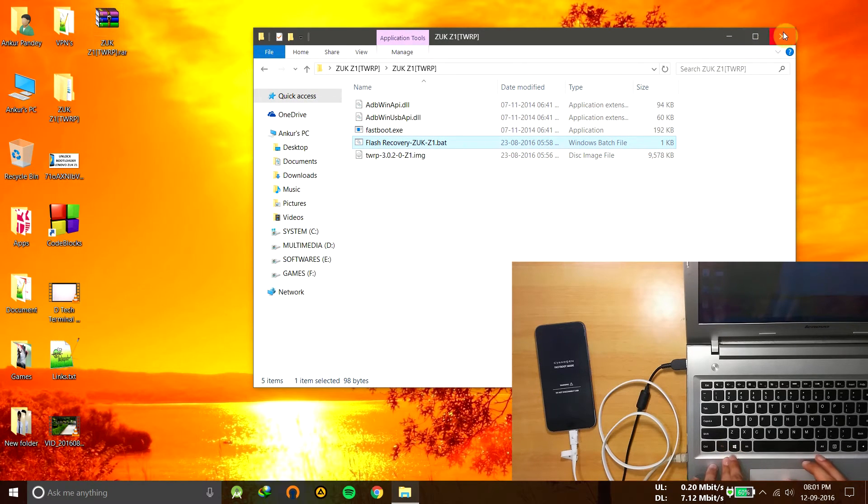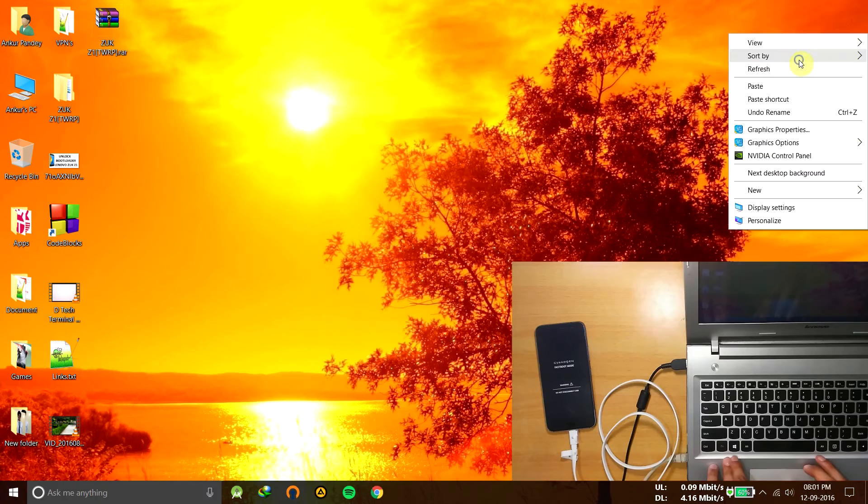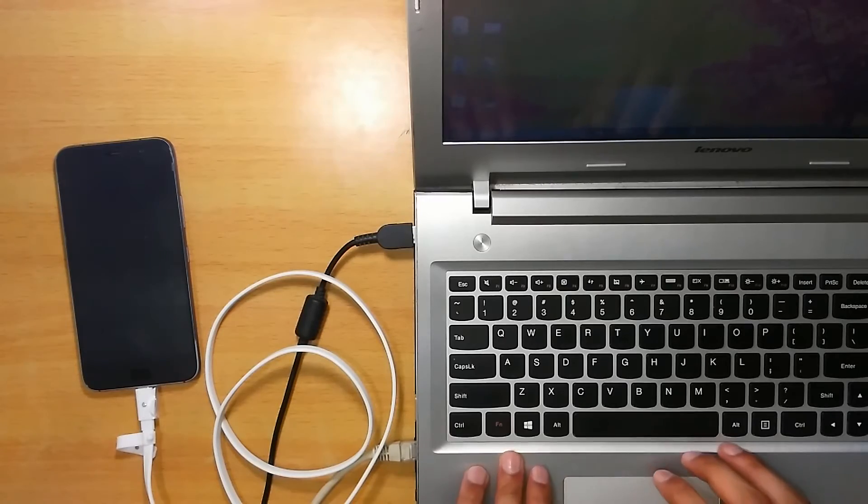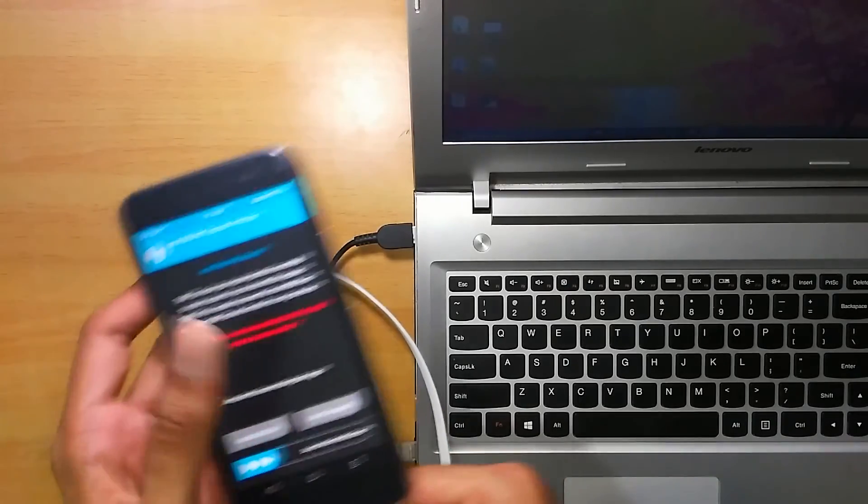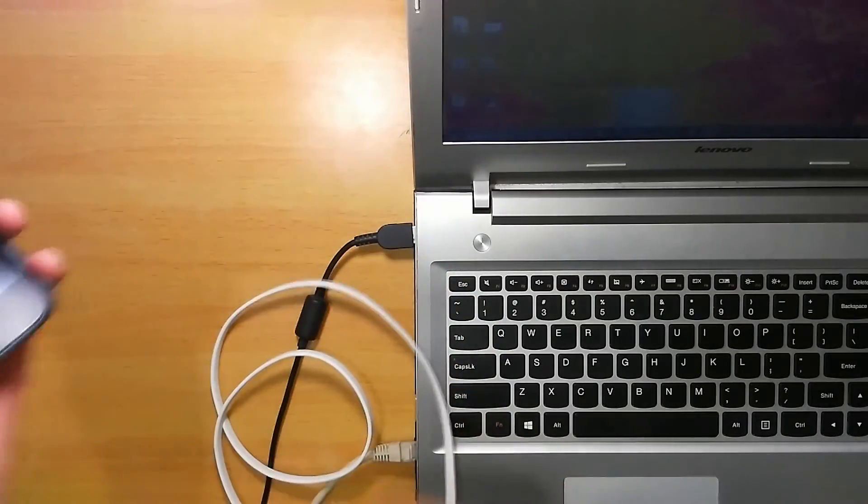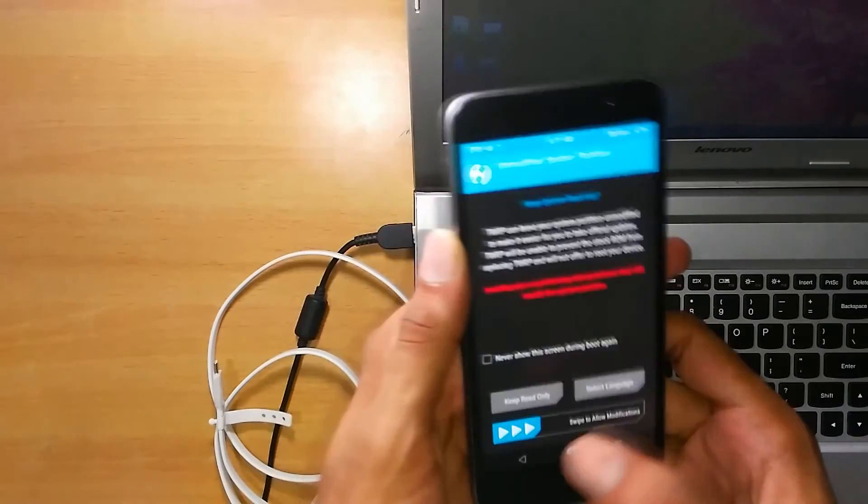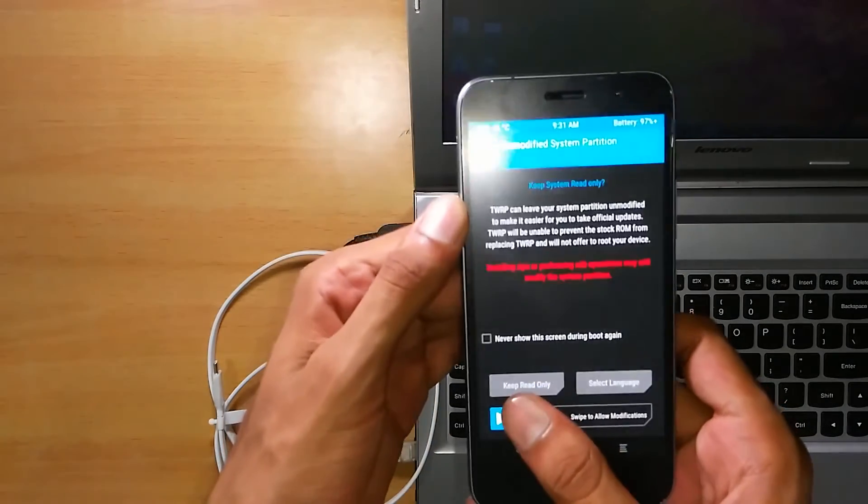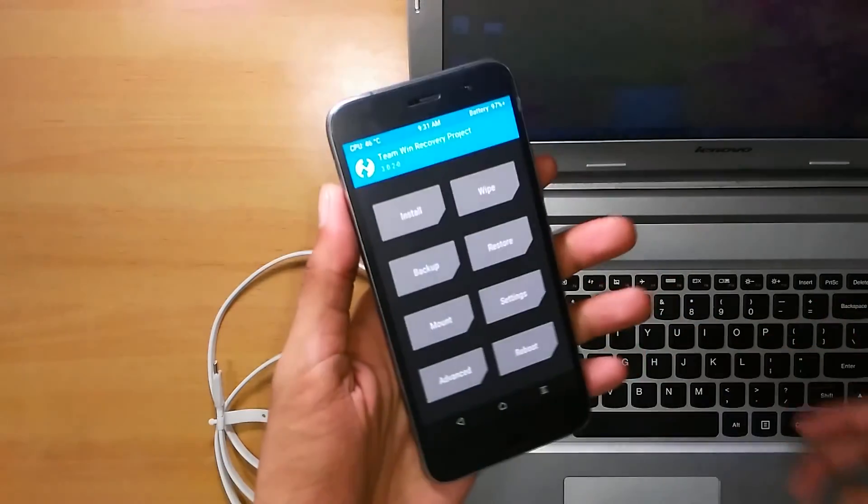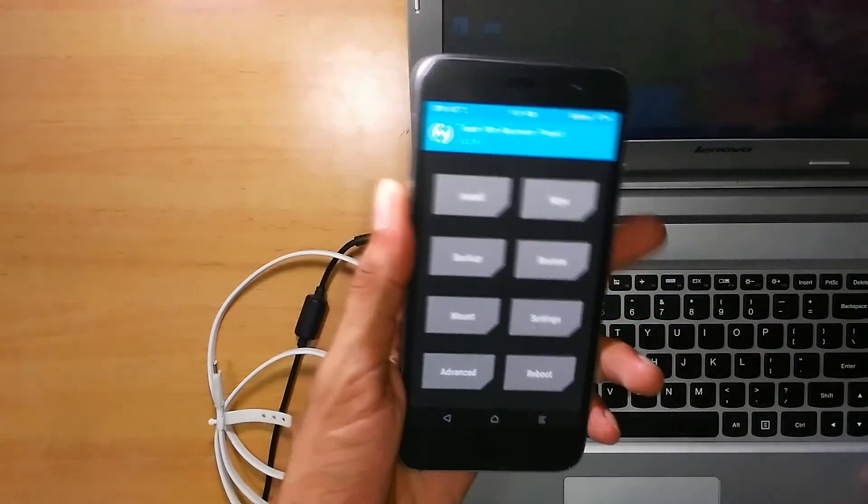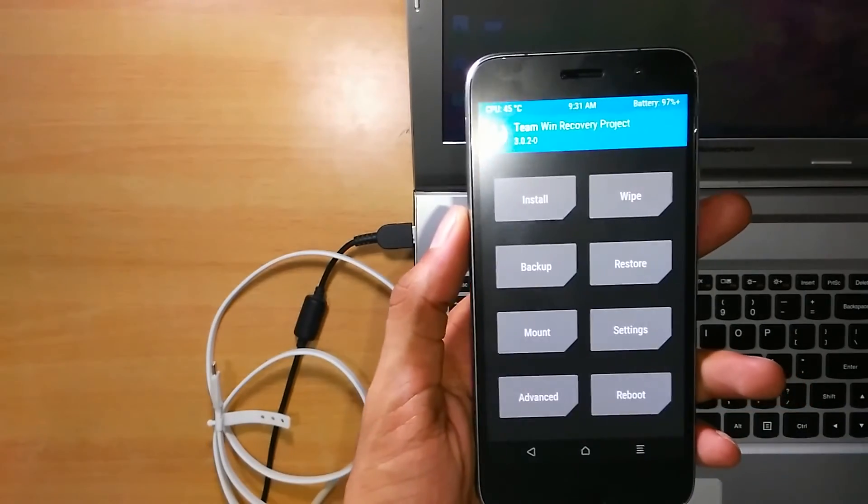Successfully installed the recovery mode on your Lenovo Zuk Z1. So this is TWRP or Team Win Recovery Project running on Lenovo Zuk Z1.